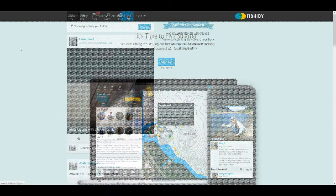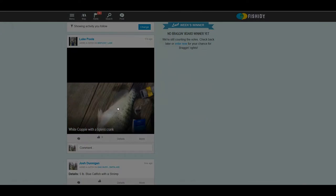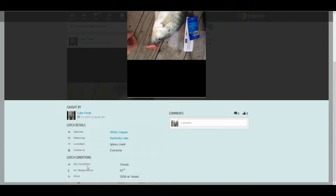Once you log in you're going to see your activity feed. This is going to show you any anglers or any bodies of water that you follow. For instance, I follow Kentucky Lake — somebody's posted a crappie that they caught on a lipless crankbait. You can scroll down and it's going to give you a little bit of information about the catch and about the conditions. That particular day it was 63 degrees and cloudy.